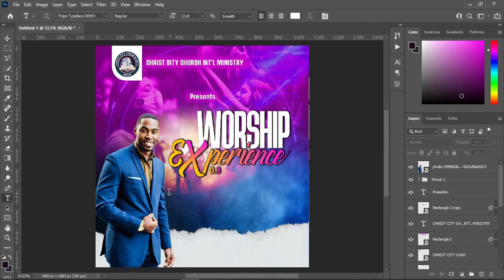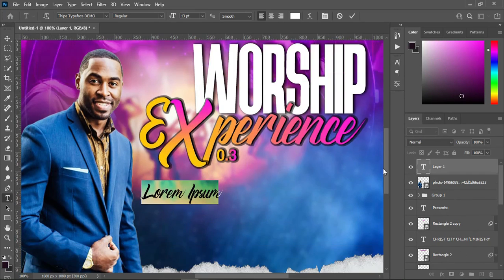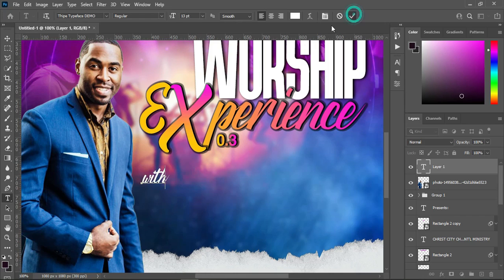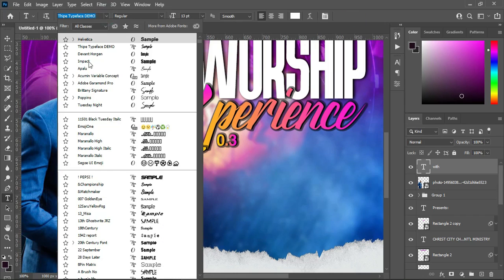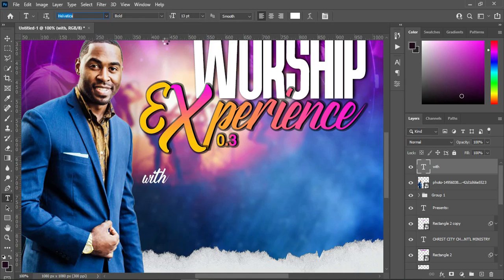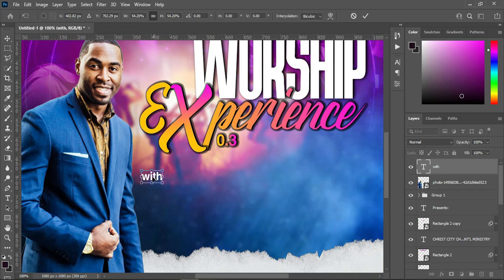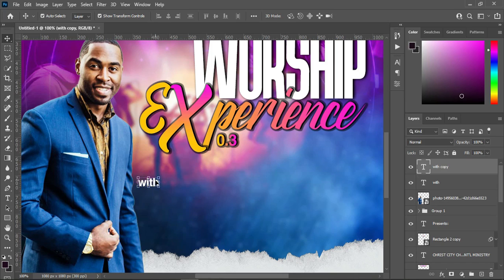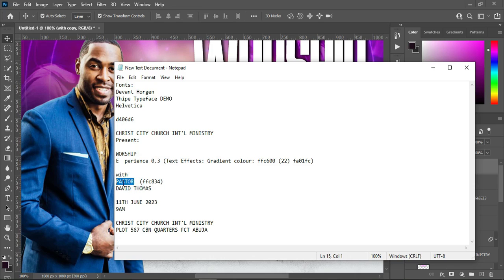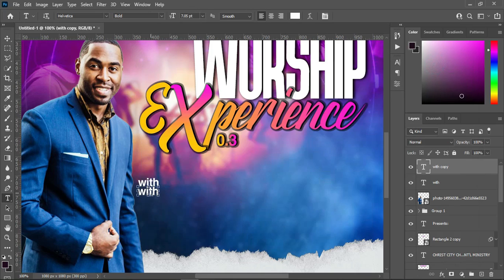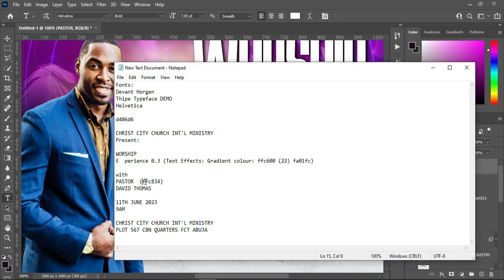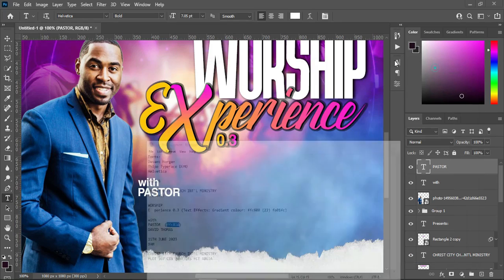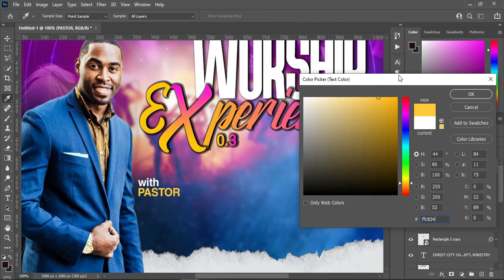Select your text tool, then Ctrl+V to paste. Then change the font to vertical, reduce the size like this. Then Ctrl+J to duplicate it. Come over here to copy your text, then Ctrl+V to paste. Now I'm going to copy the color code here and change the color.